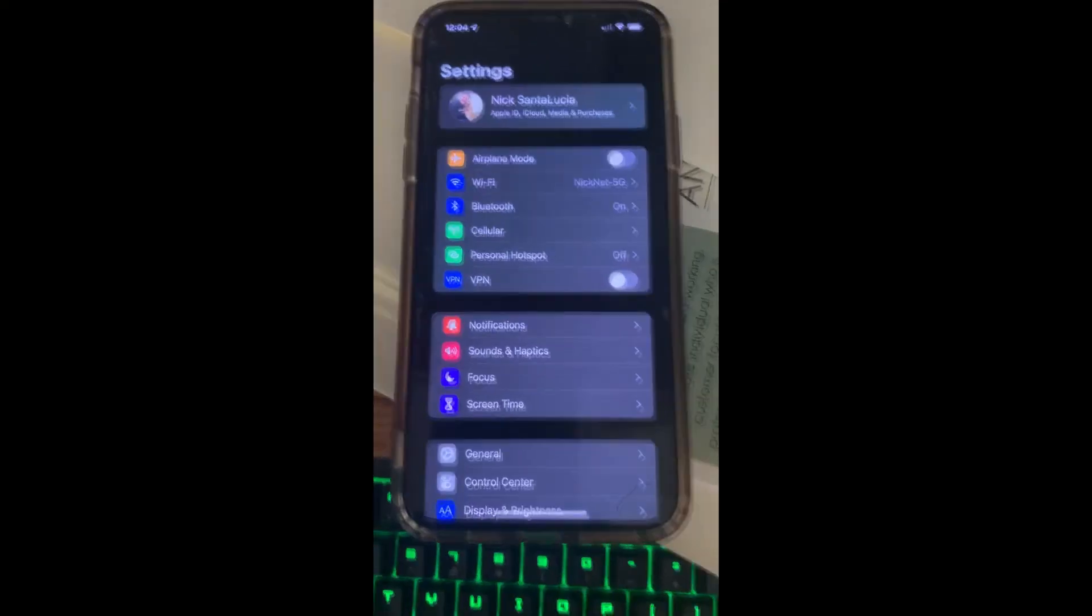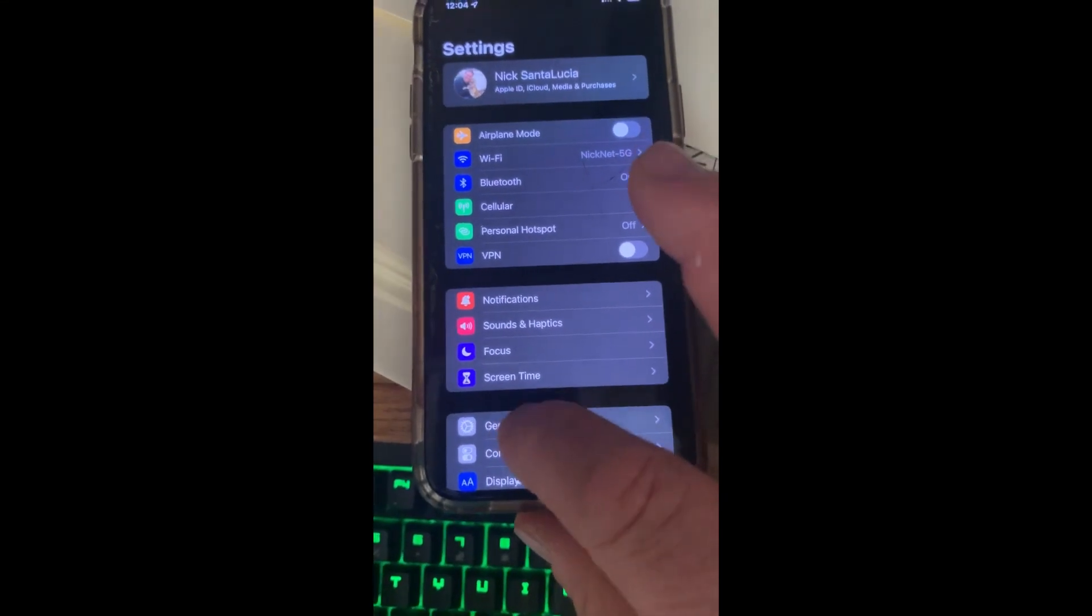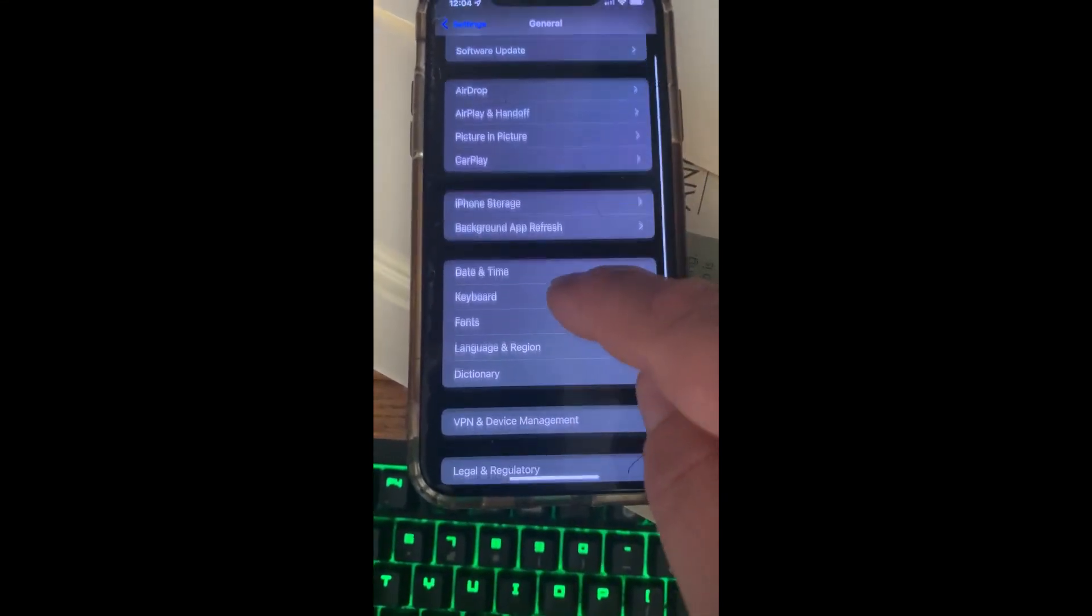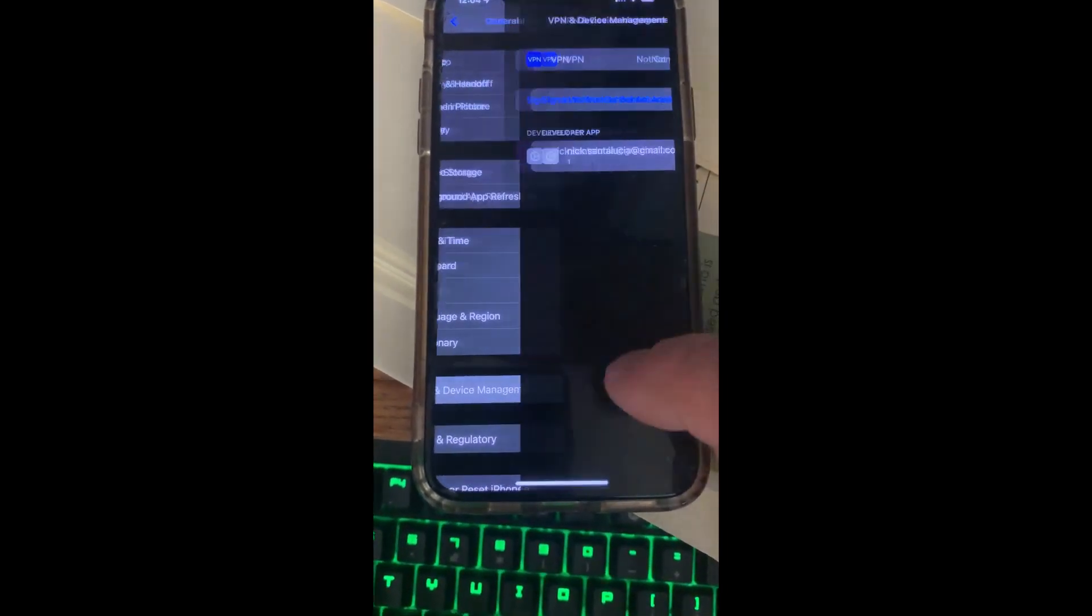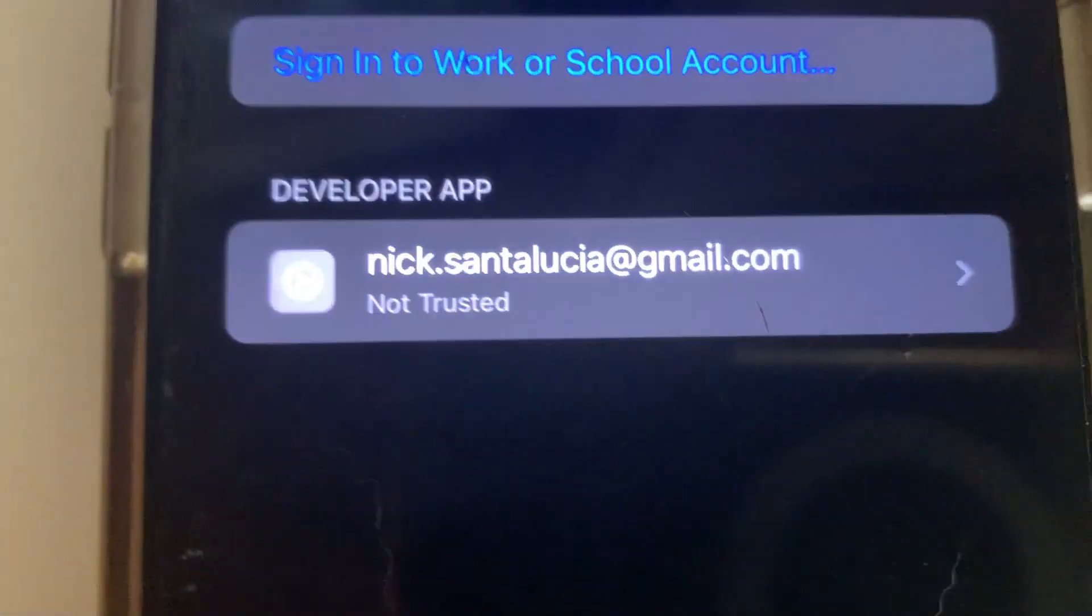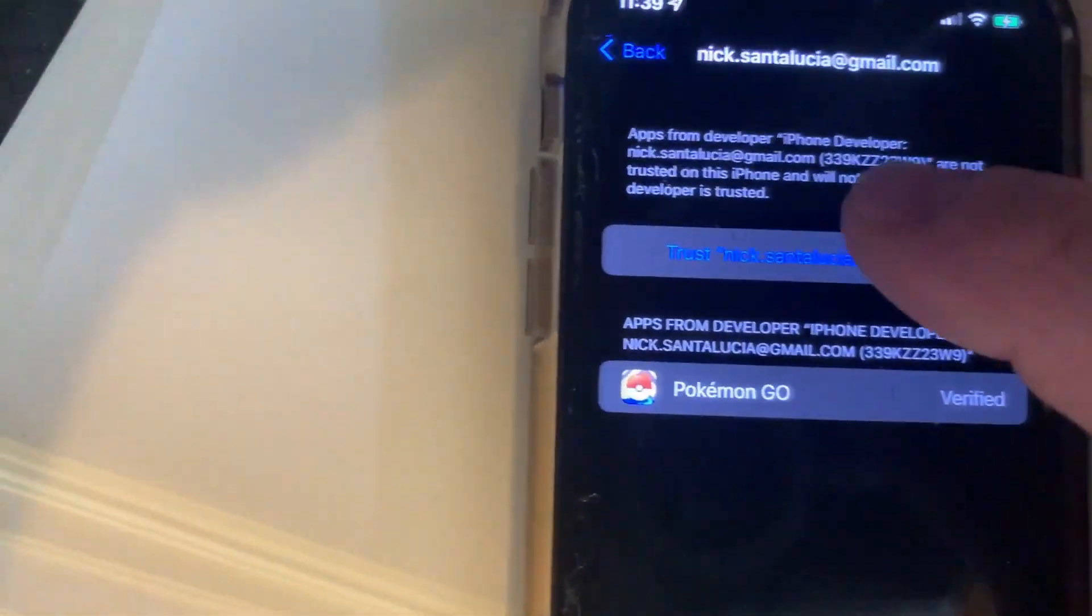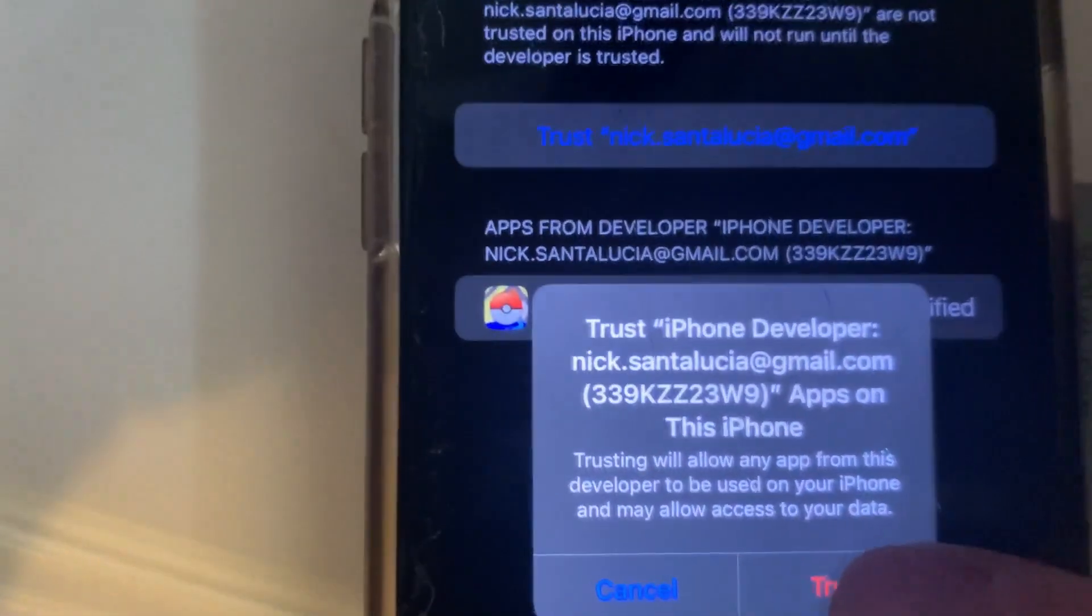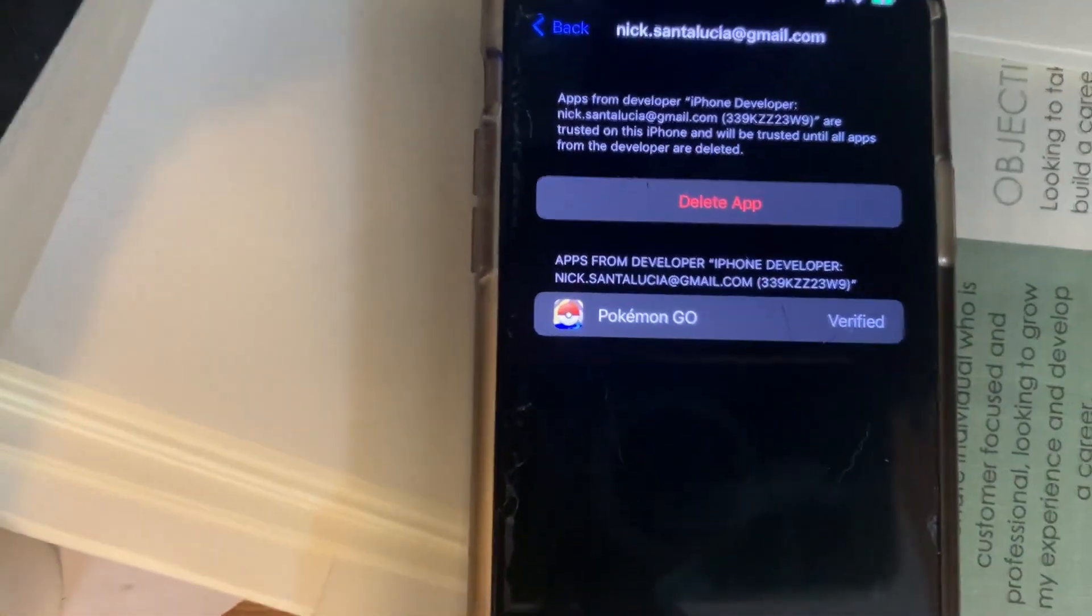Let me just go to settings. From settings, you'll go ahead and select general. Then you'll scroll to VPN and device management. And you'll see your certificate there untrusted. So I'm just going to go ahead and trust it. I select it and hit trust. And then I say, yeah, trust that. And it's that simple. Now it's trusted.